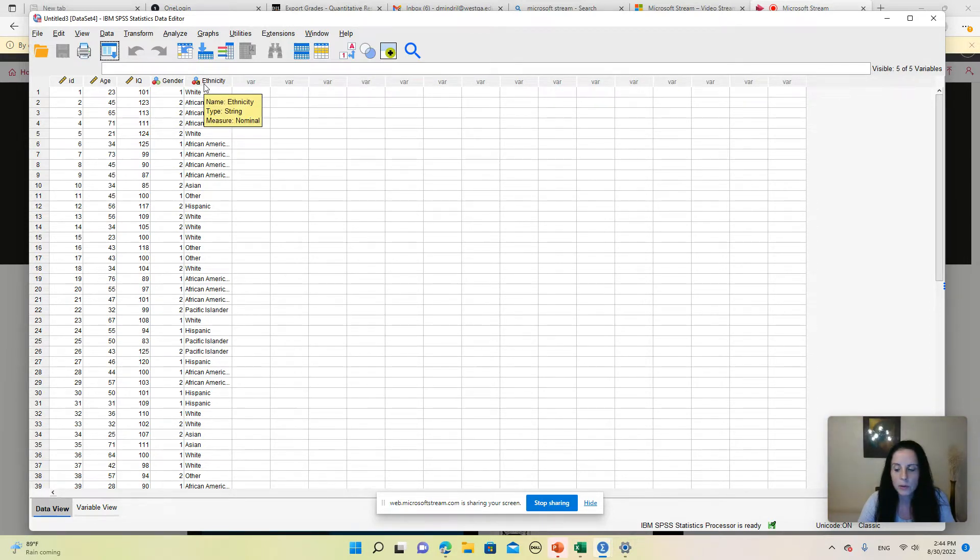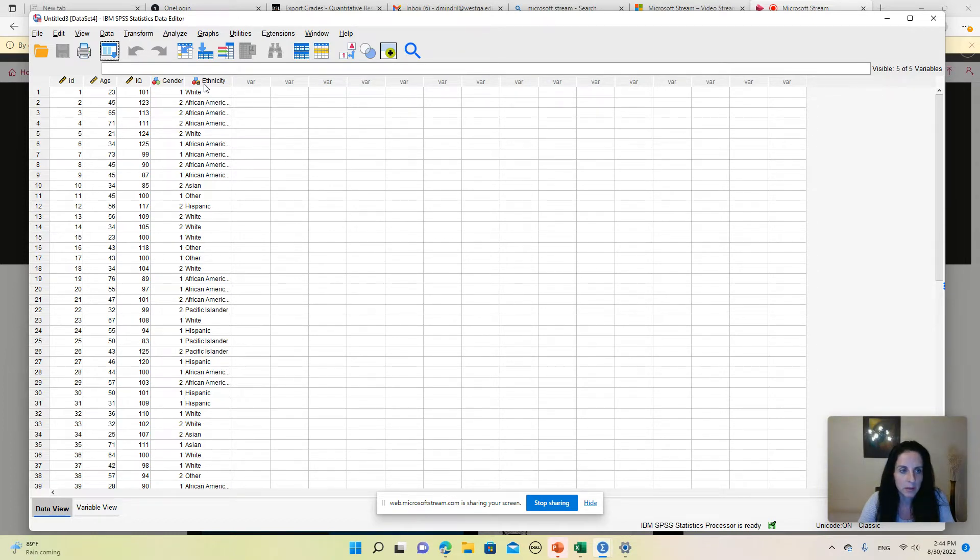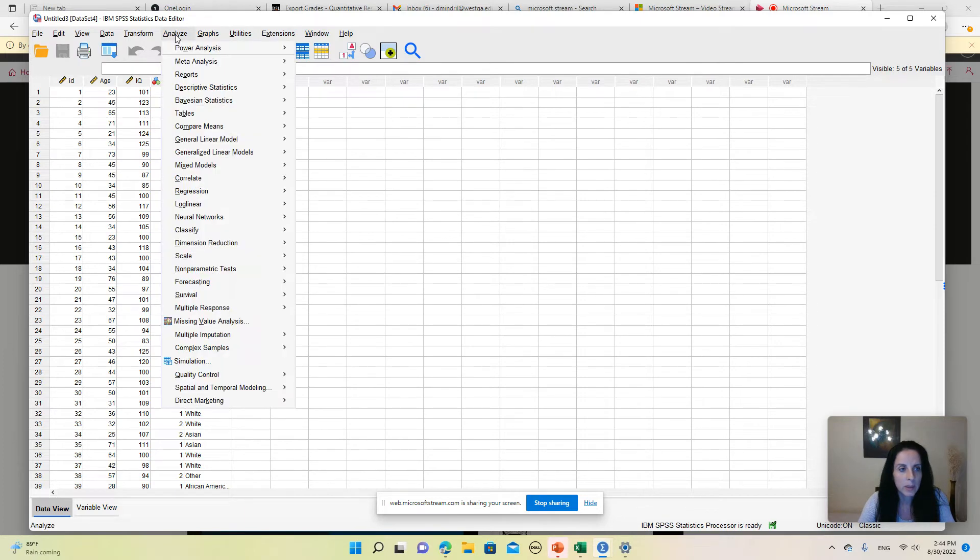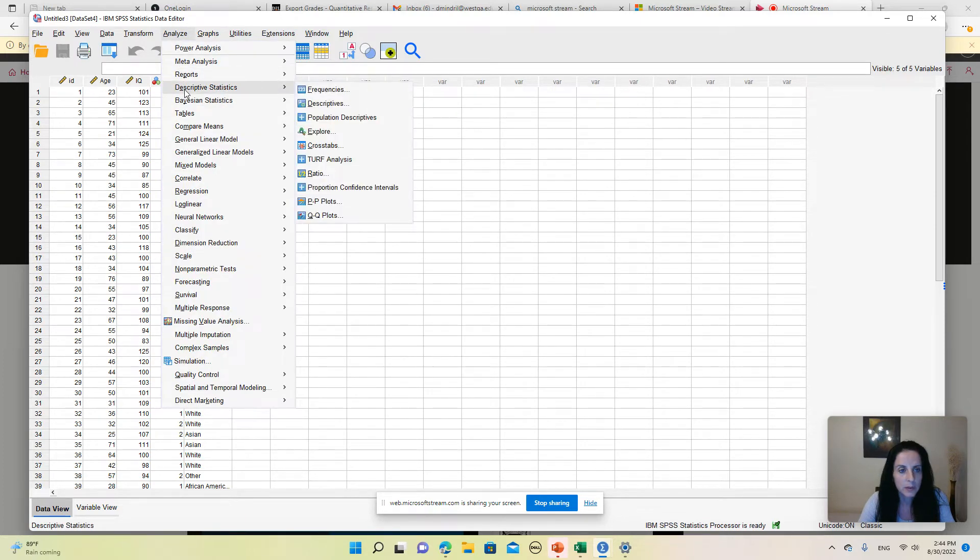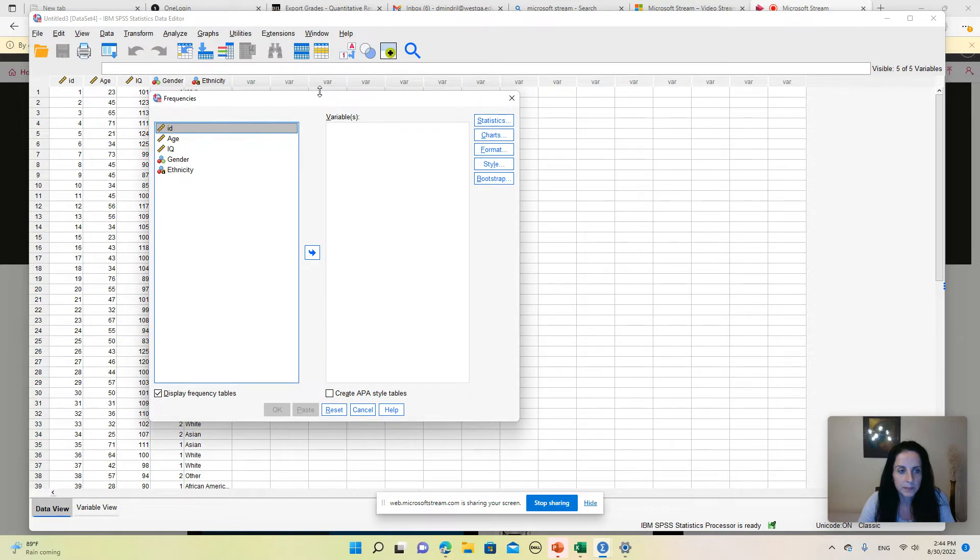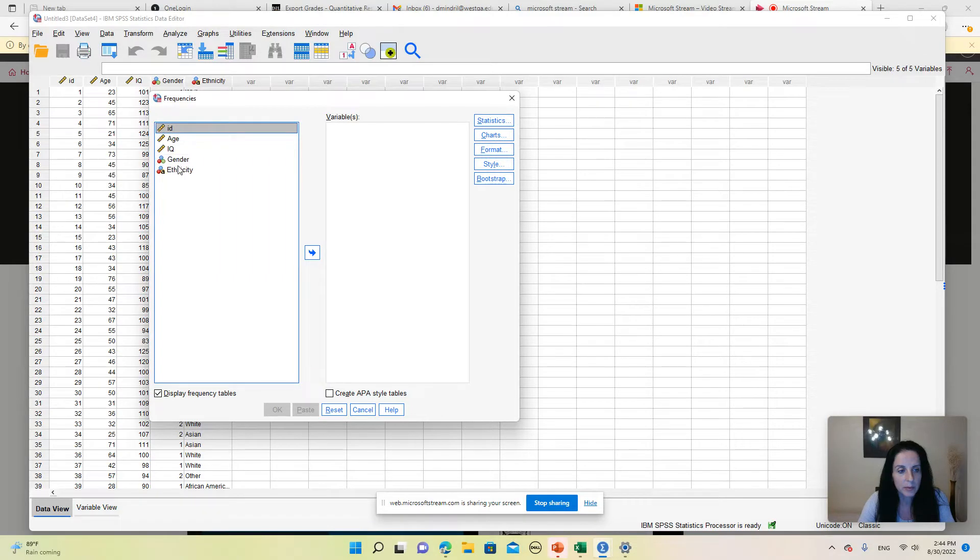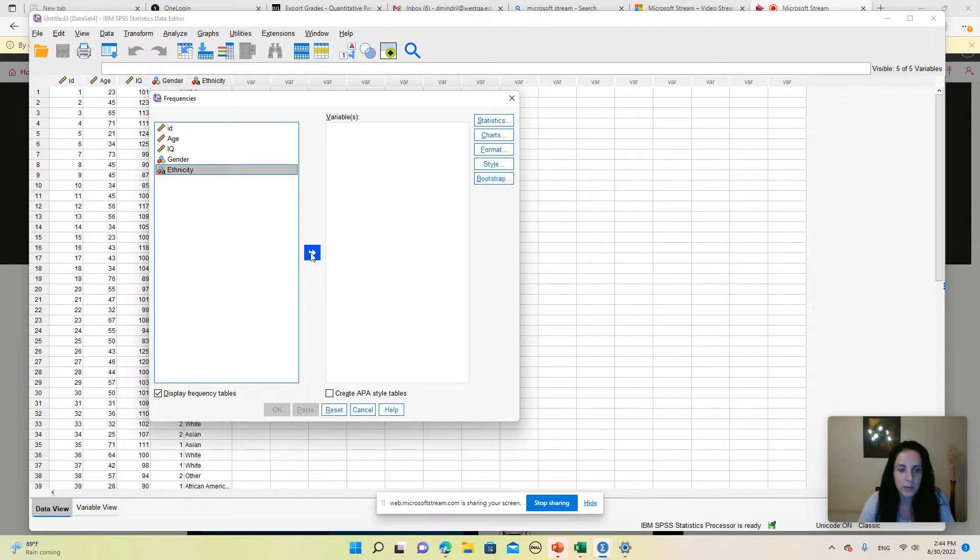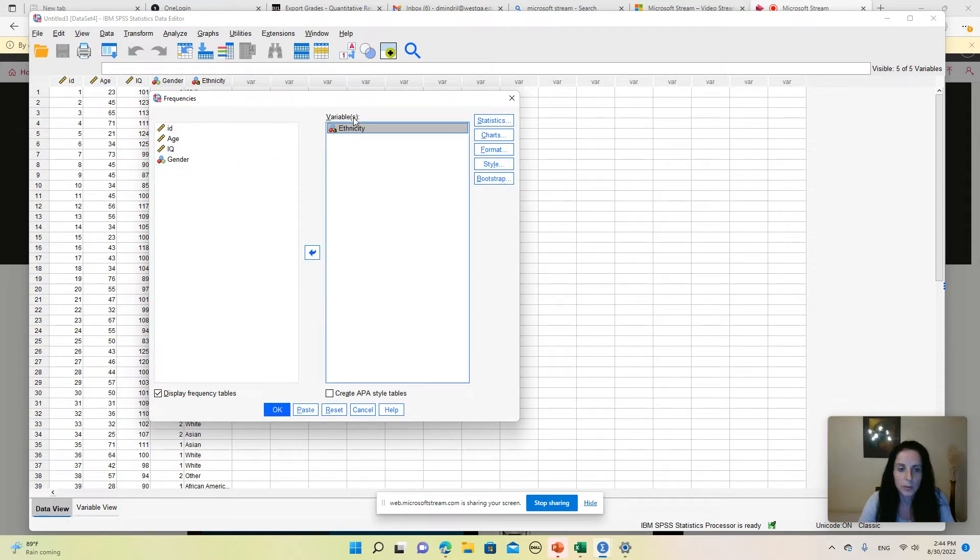There are two ways to create a bar chart in SPSS. One way, which is the simplest way, is to go to Analyze, go to Descriptive Statistics, Frequencies. And then here on the left side you will see a list of all the variables in the dataset. From this list I'm going to select ethnicity, which is the variable that I want to use, and move it on the right side.